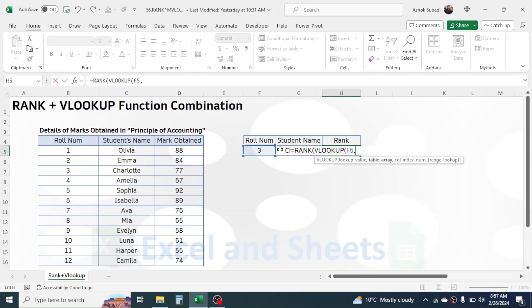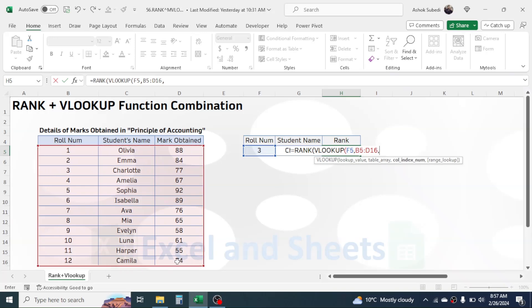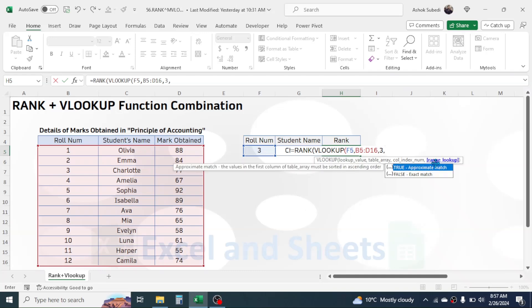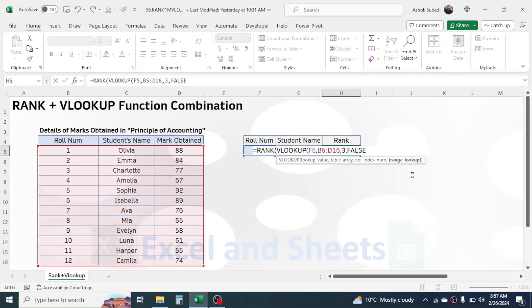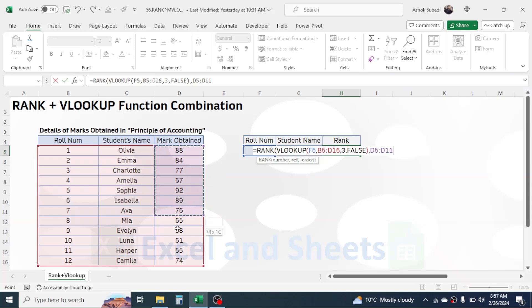Comma, in the table array select this table range, comma. In the column index number provide 3 because the marks obtained is in the third column. Comma, in range lookup choose exact match by double-clicking, close bracket. Then give a comma. Now in the reference argument of the RANK function, select the marks obtained range.